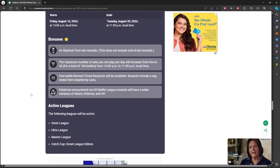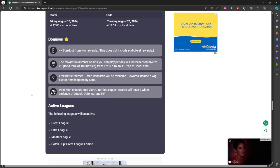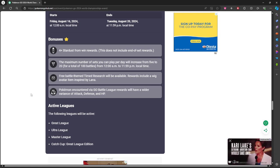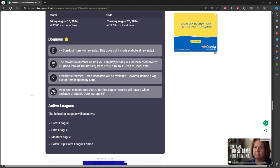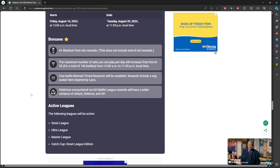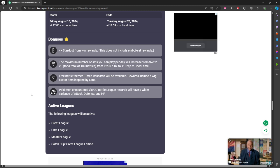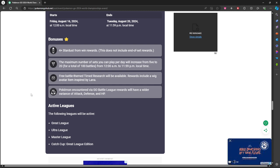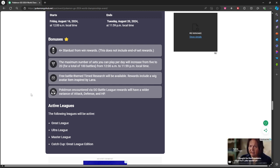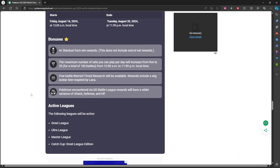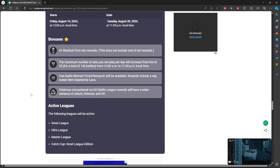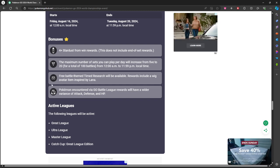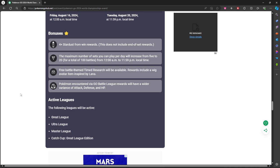We have four times Stardust rewards for PvP battles. You'll be able to do a hundred battles from 12 a.m. to 11:59 p.m. local time. You'll get free battle themed timed research if you give you a wig that was inspired by Lana. Pokemon encountered via GO Battle League rewards will have a wider variance of attack, defense, and HP, so it's going to really be, it might be a lot more difficult to get PvP IVs to use. All the active leagues for the time is going to be Great, Ultra, Master, and then Great League Edition Catch Cup.